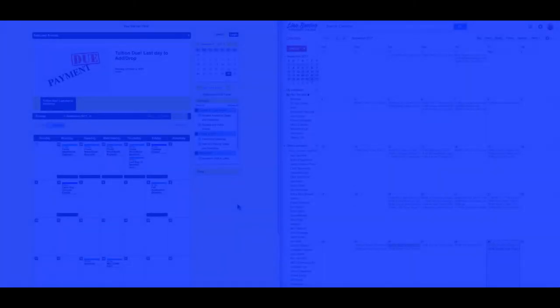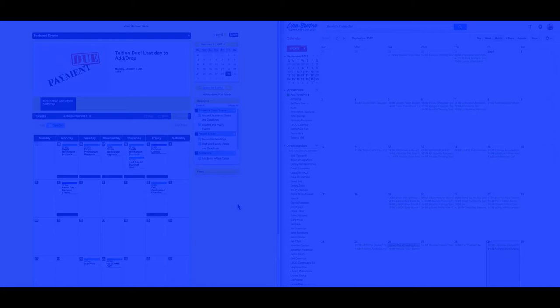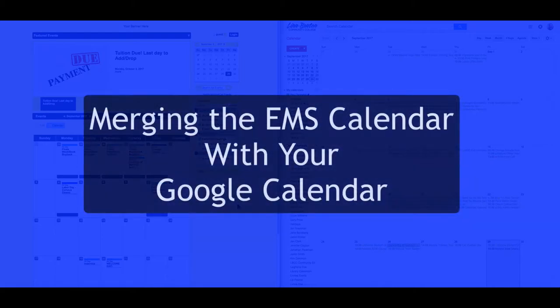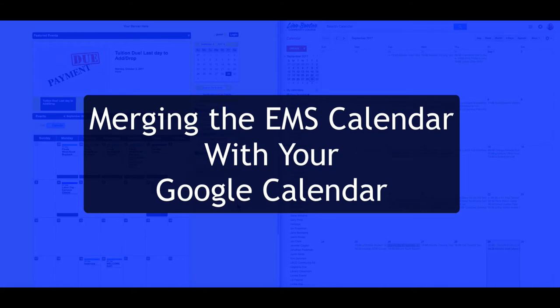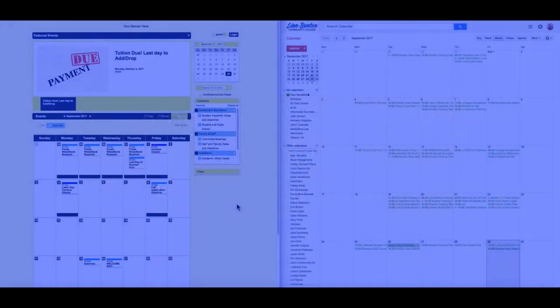Hi there, this is Paul Tannehill. We just got the information about the new EMS-based calendar for LBCC, and my first idea was, well how can I get the EMS calendar events to show in context with my Google Calendar that I use so heavily.